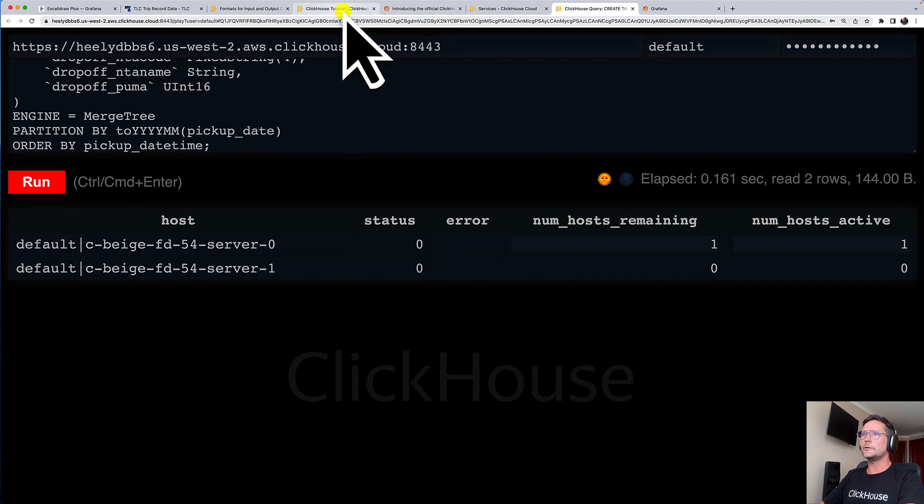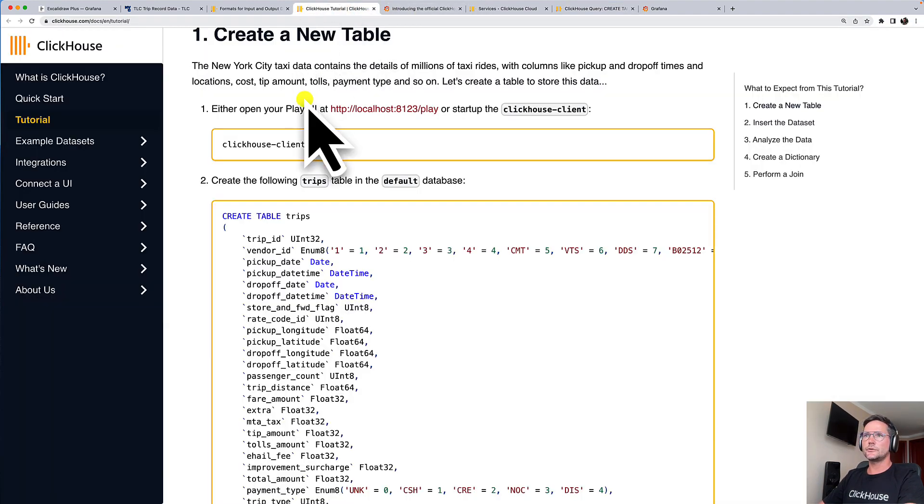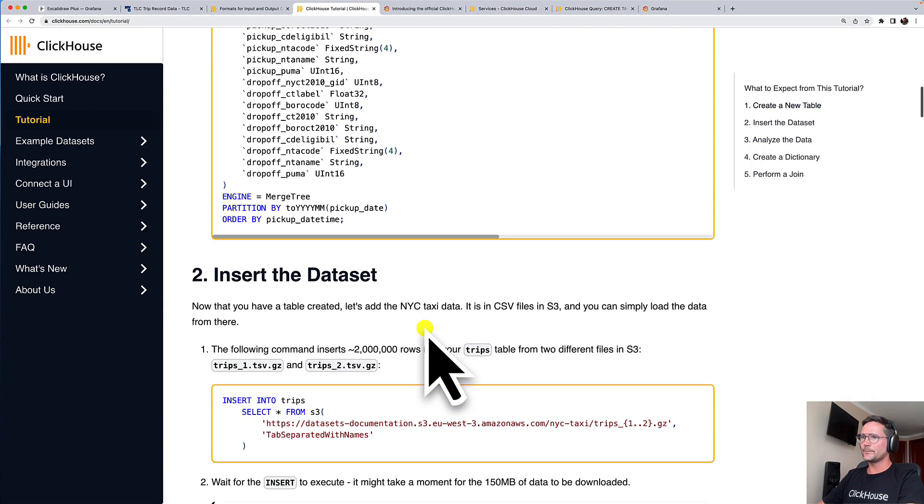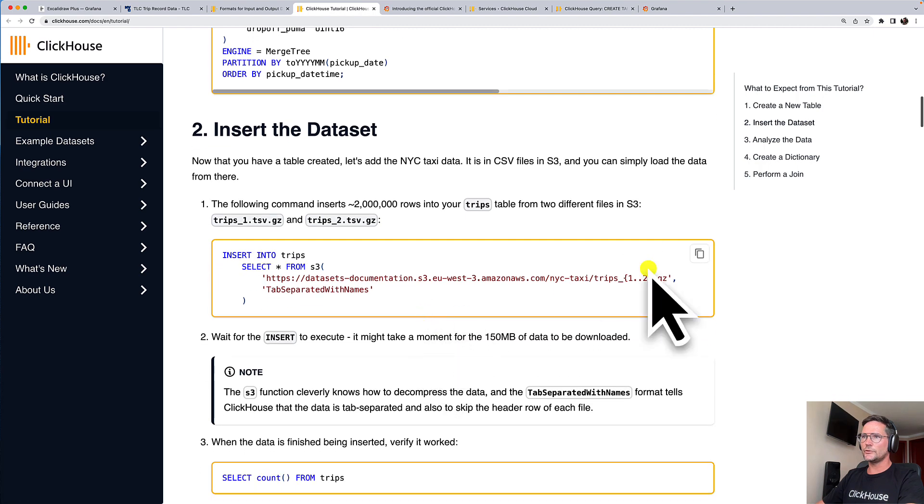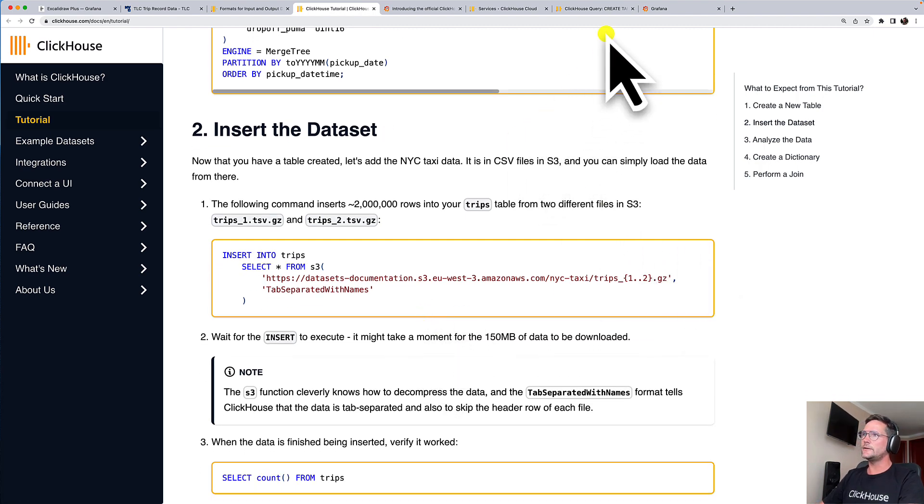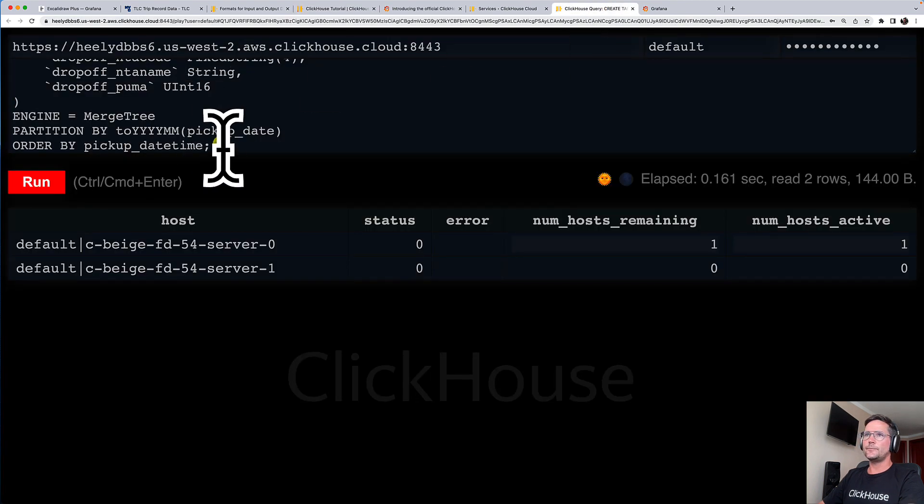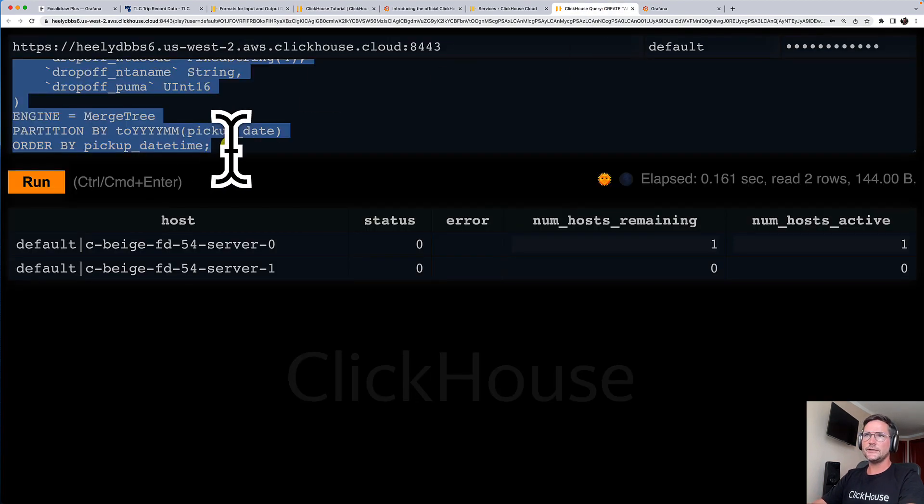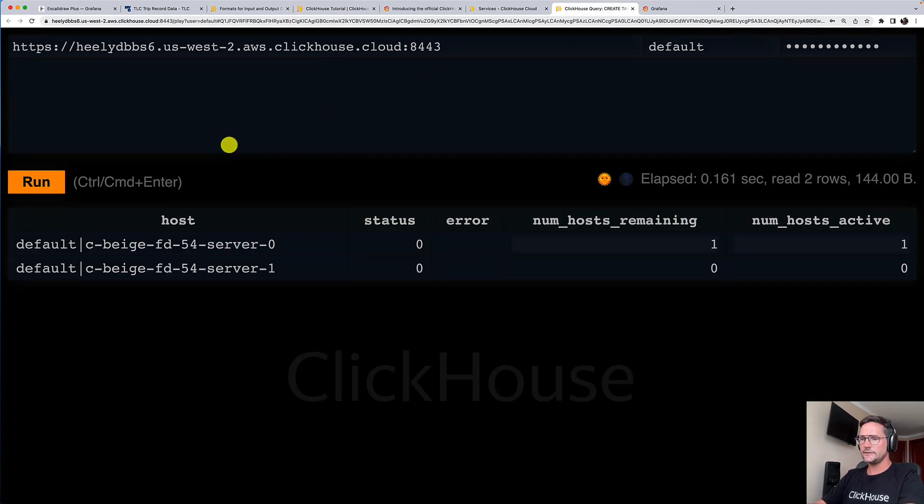Now I'm going back to the tutorial and also copy a query that will load some data into our table. Let's go back to our service, replace this DDL statement.